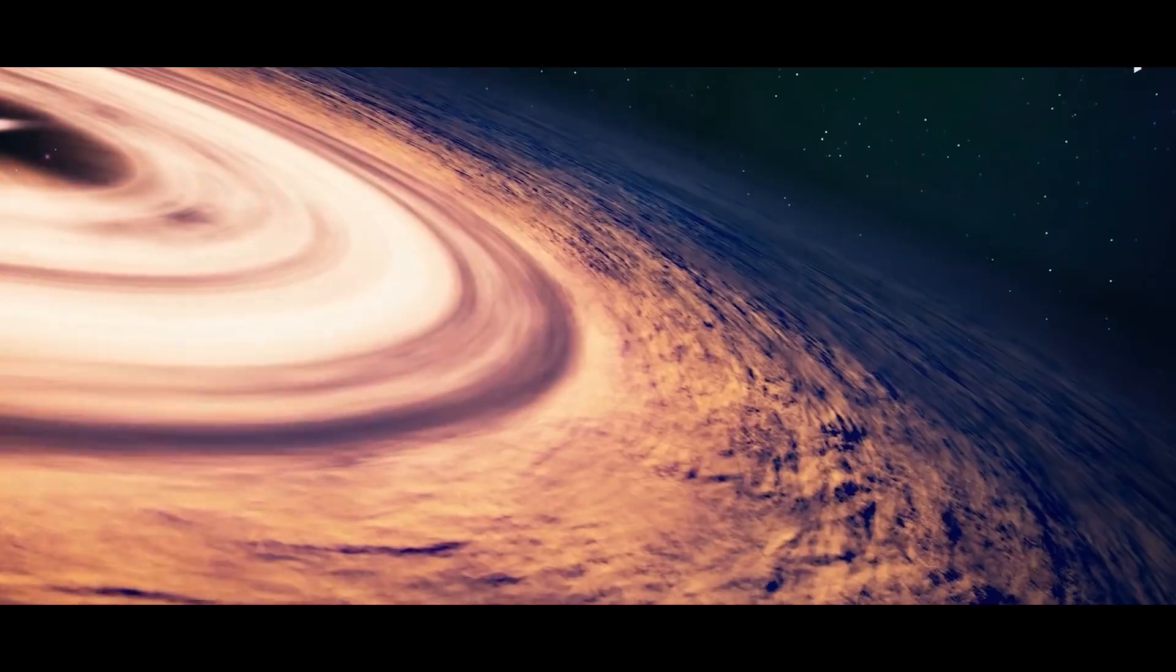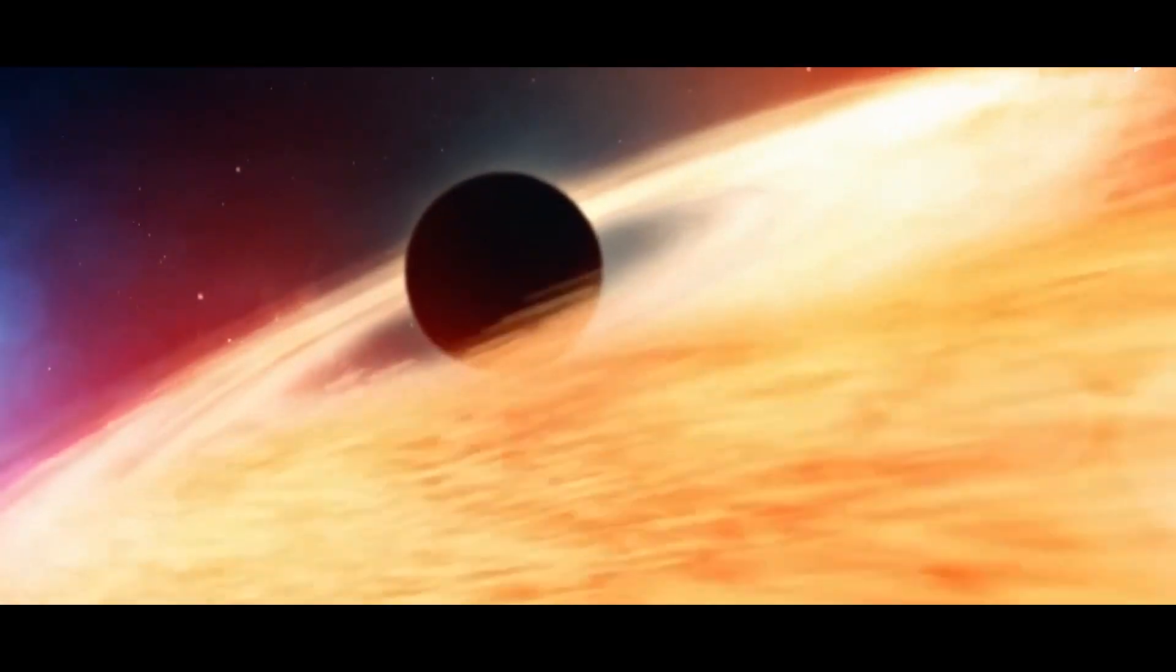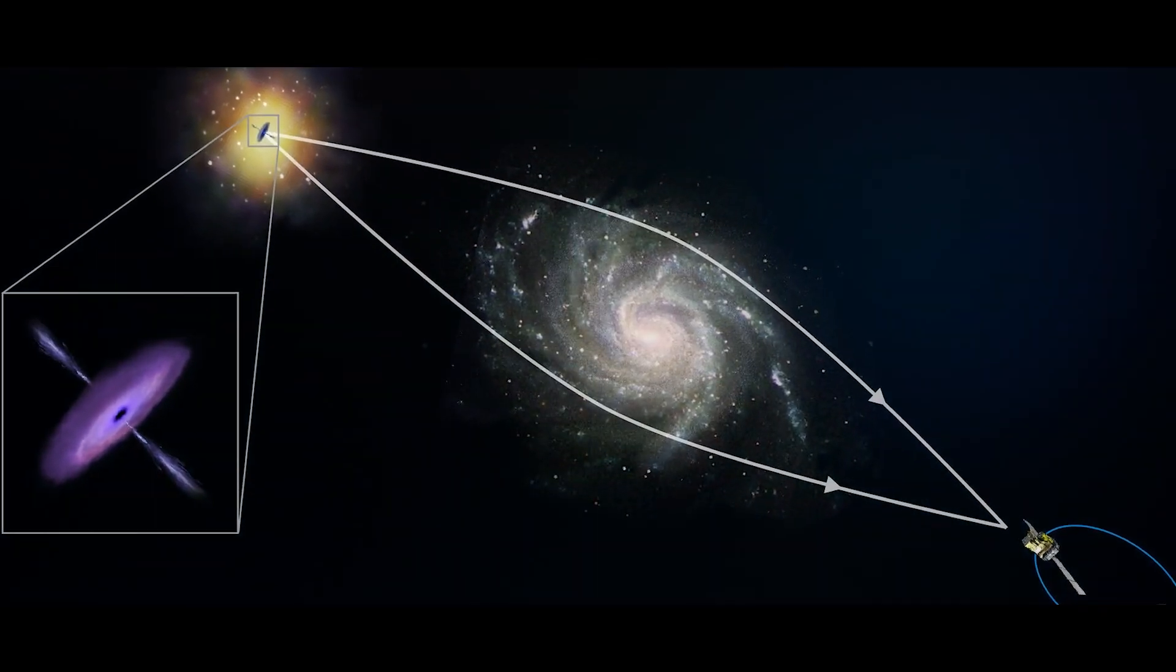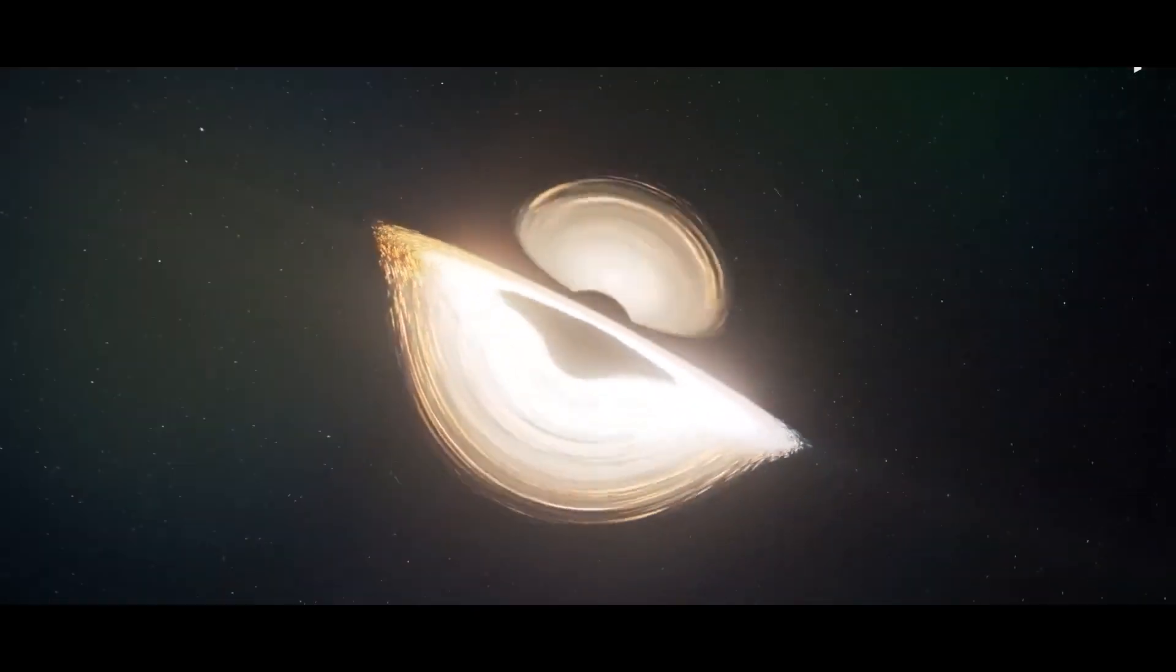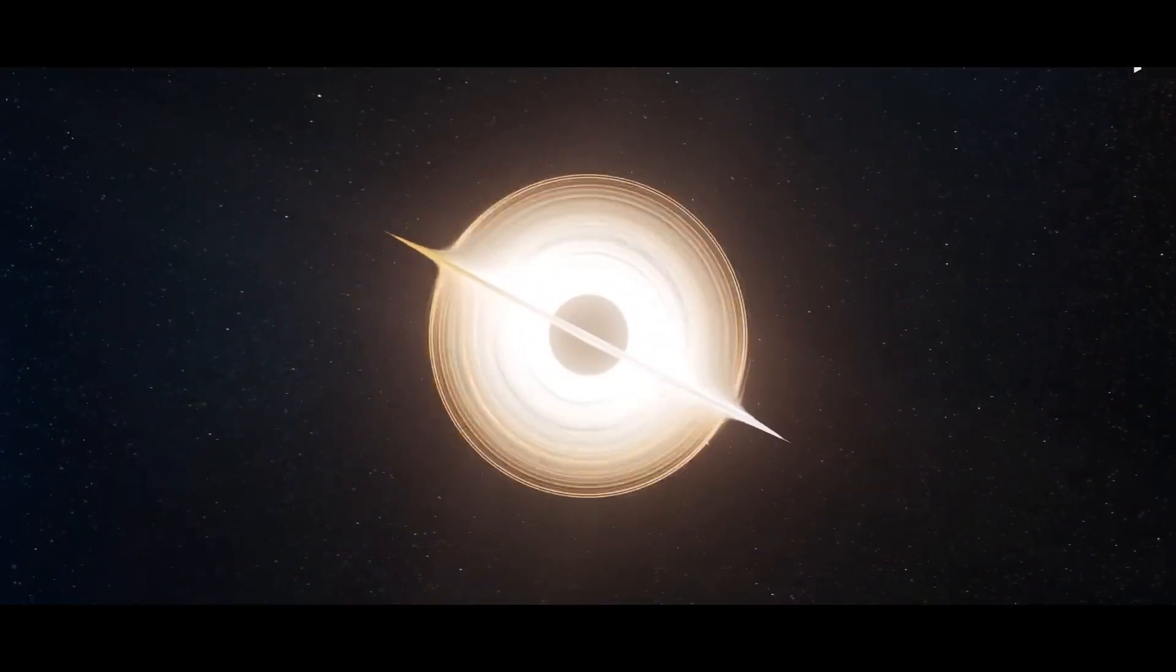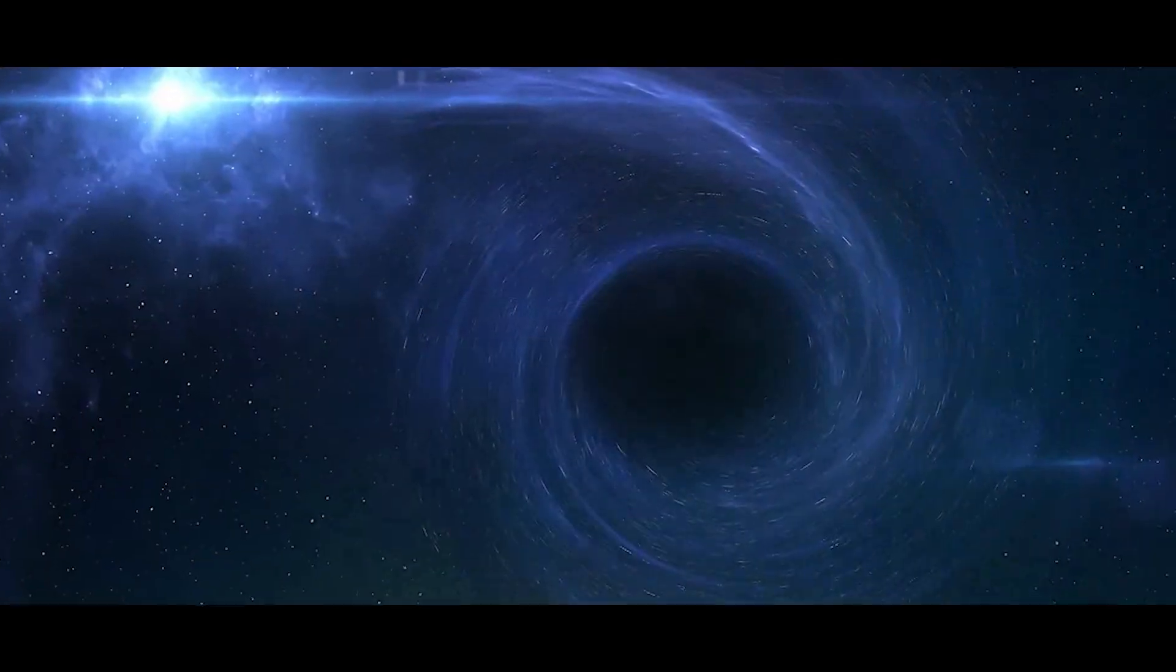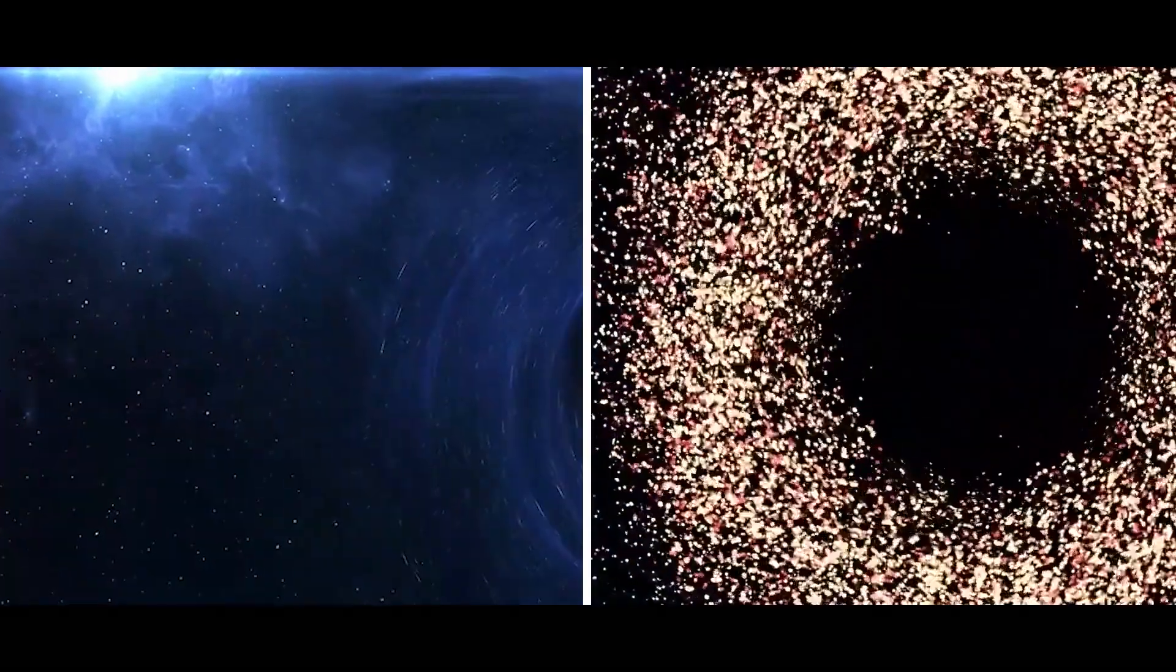This process occurs slowly for large holes and rapidly for smaller black holes. Black holes can also act as powerful gravitational lenses that can bend and distort light. This bending and distortion can be used to study distant galaxies and study the nature of dark matter and dark energy.